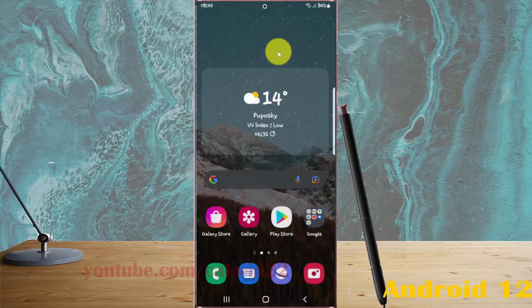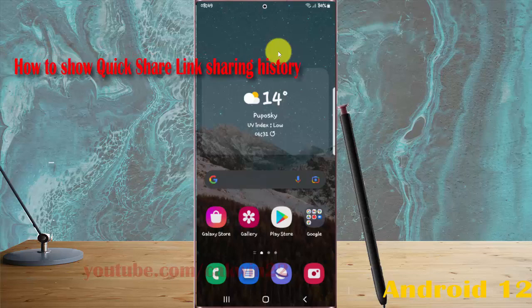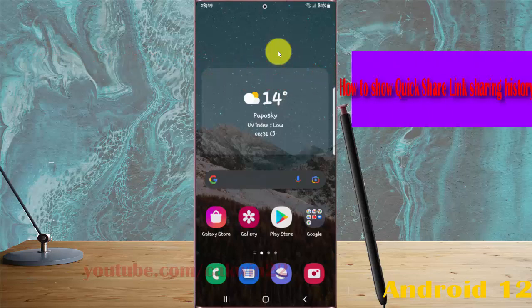To show link-sharing history in Samsung Galaxy S22, S22 Plus, or S22 Ultra